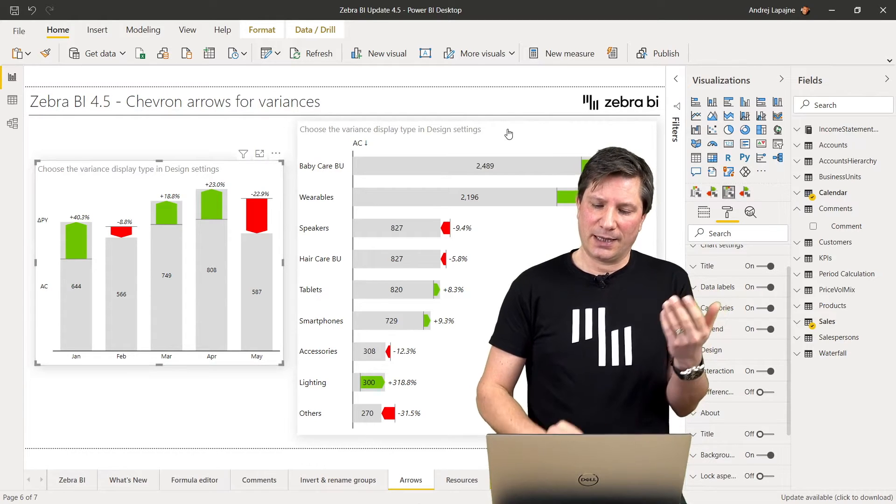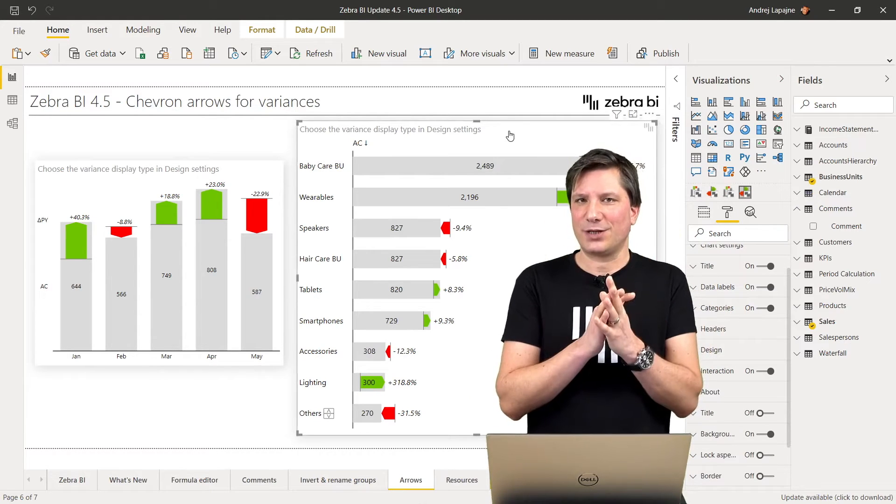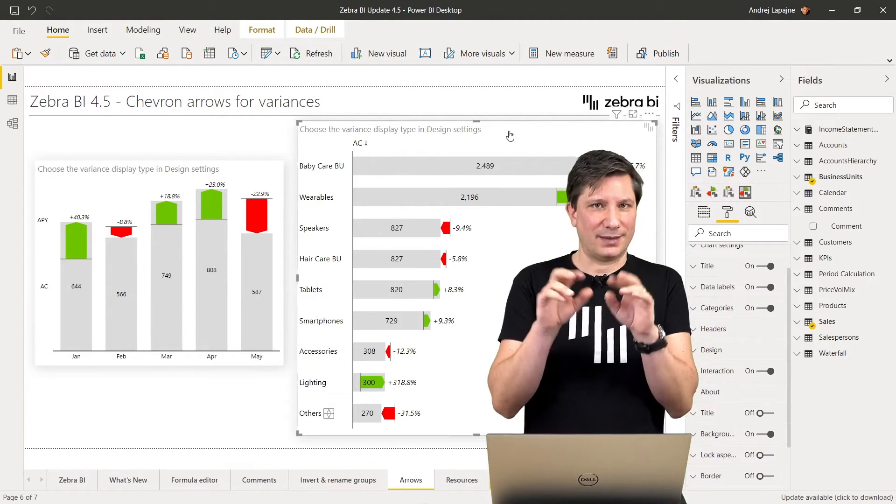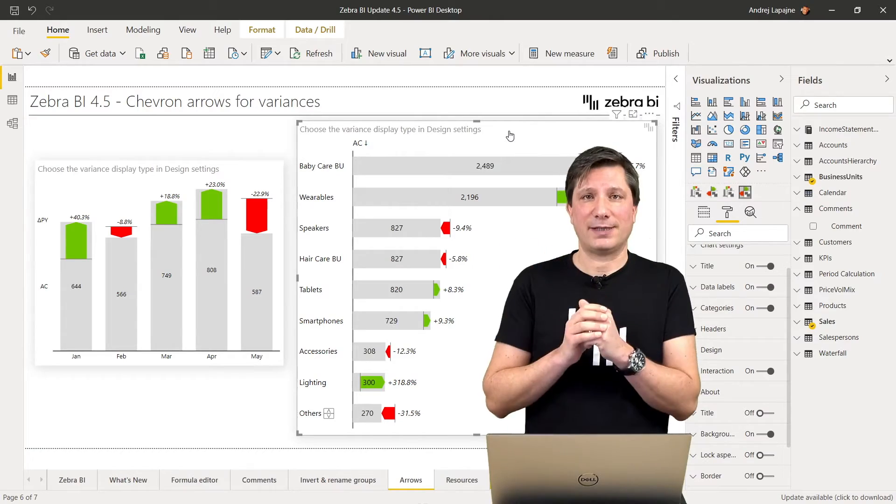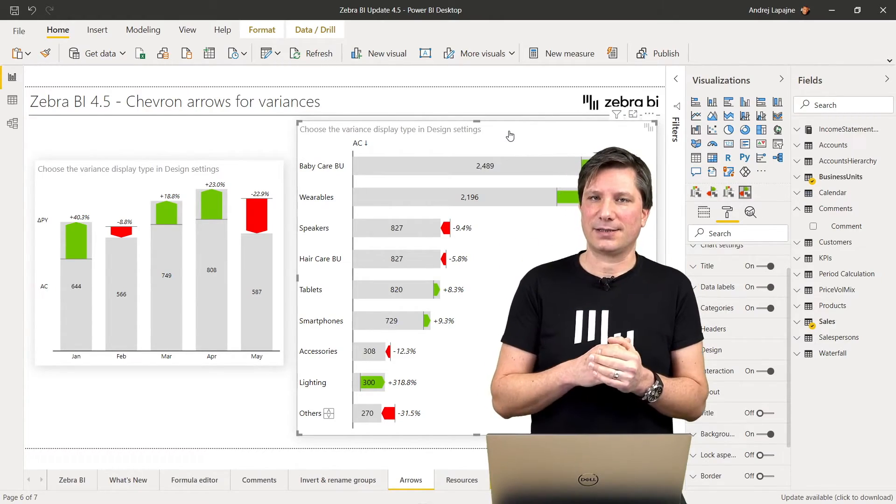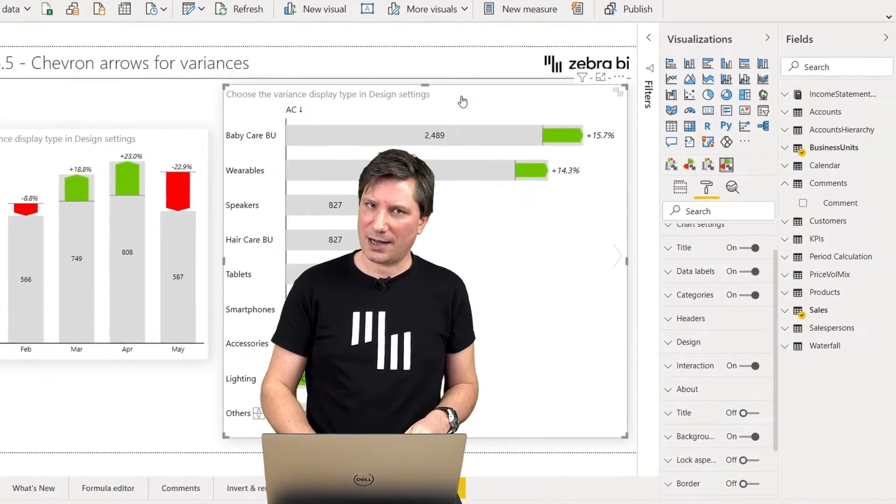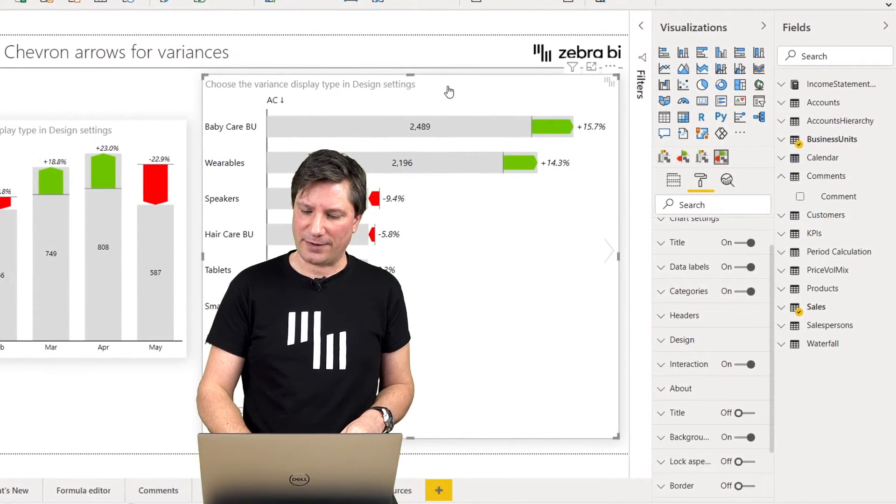This is to better distinguish between the positive variances and negative variances. So you now have a choice how to display your variances.